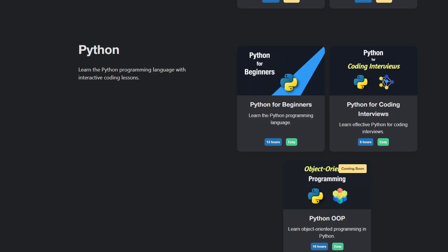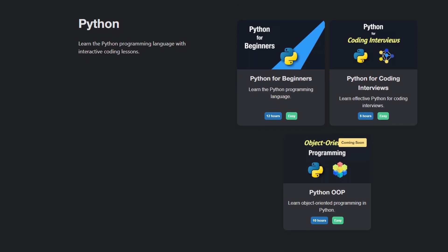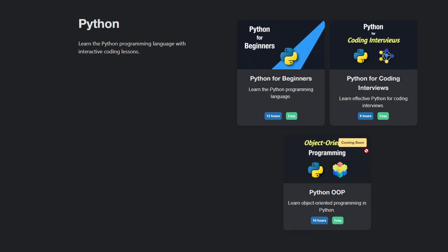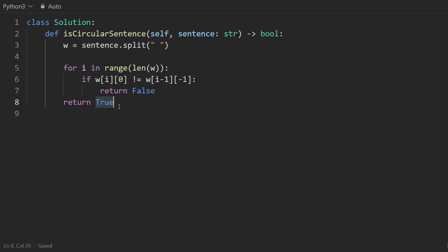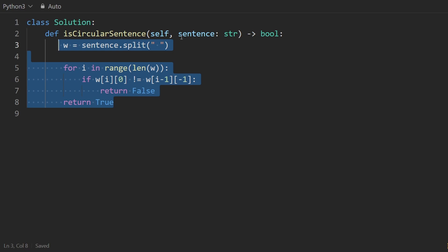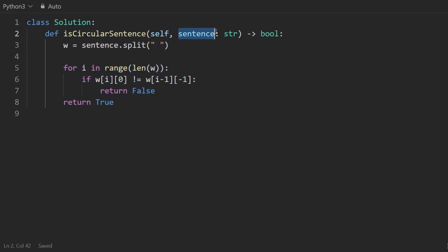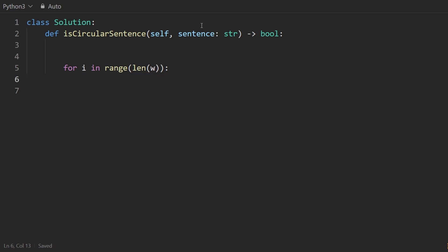By the way, if these concepts are new to you, you might be interested in my Python for beginners or coding interviews courses. Now in terms of how to optimize this: this is a linear time algorithm since we're iterating through the sentence, but it's also linear space because we're creating a list of words. We can actually do this in place without creating that list, and just loop over the sentence itself.